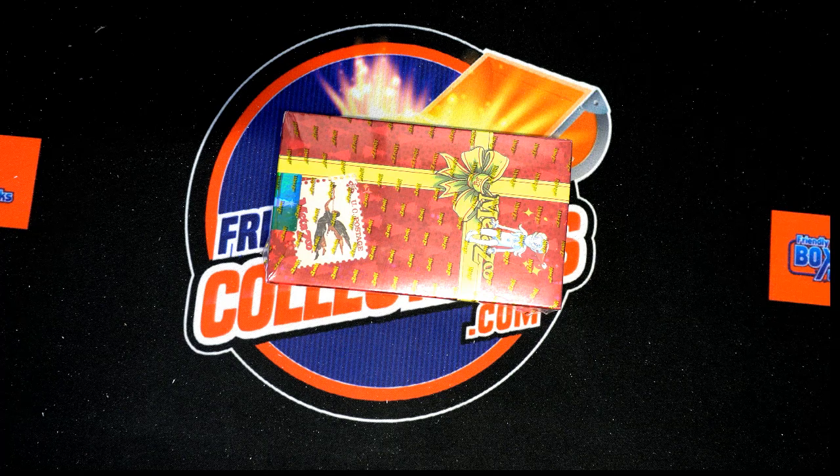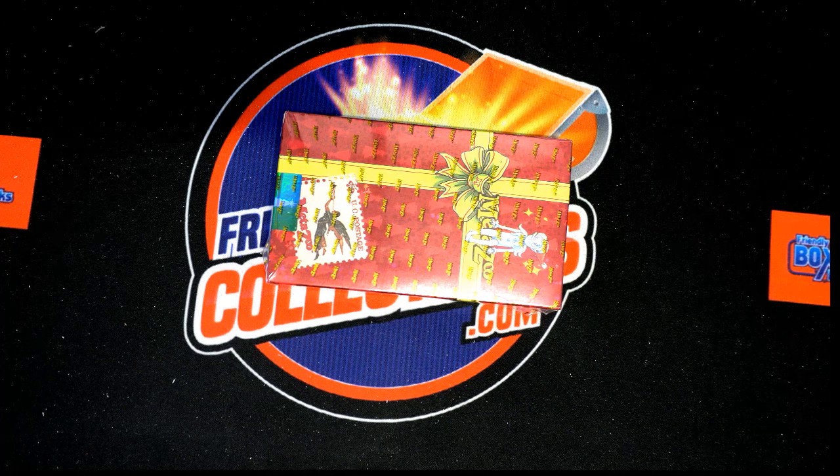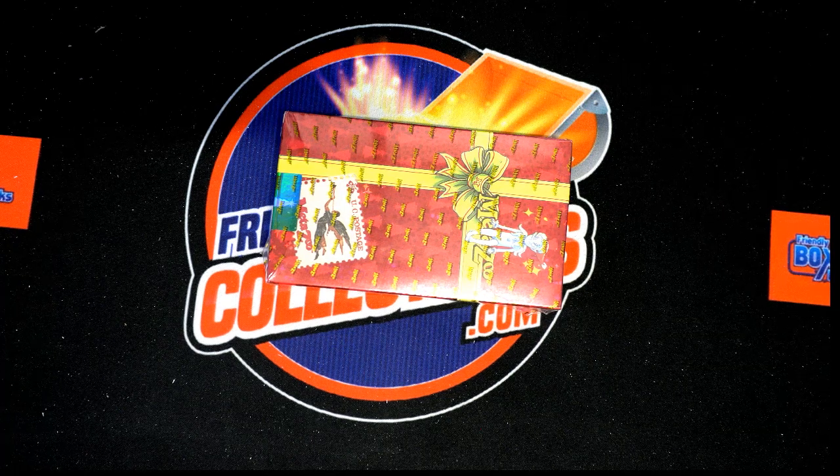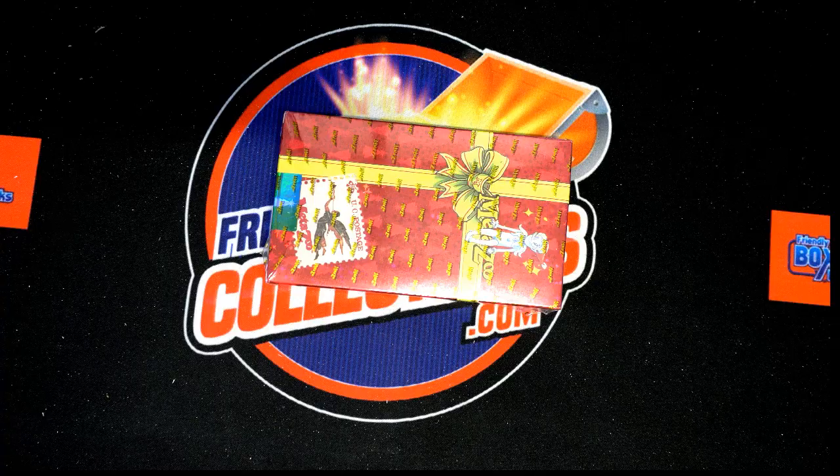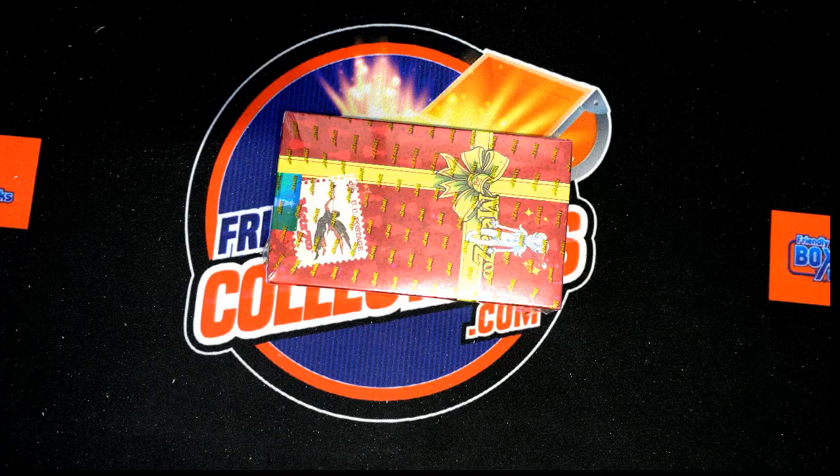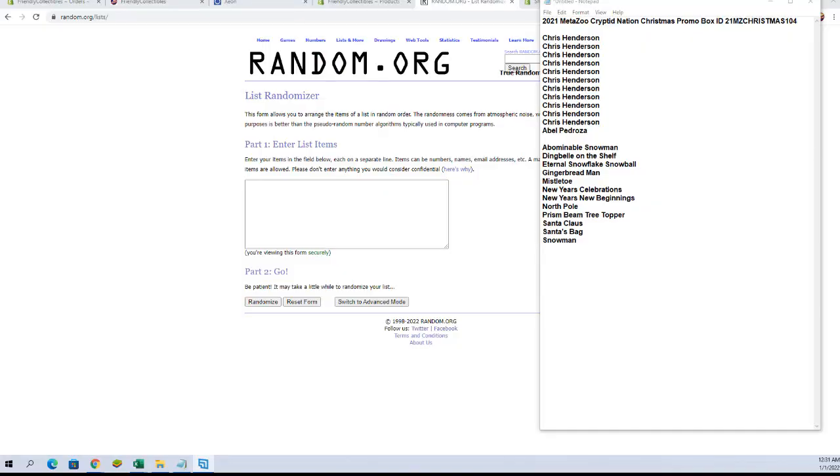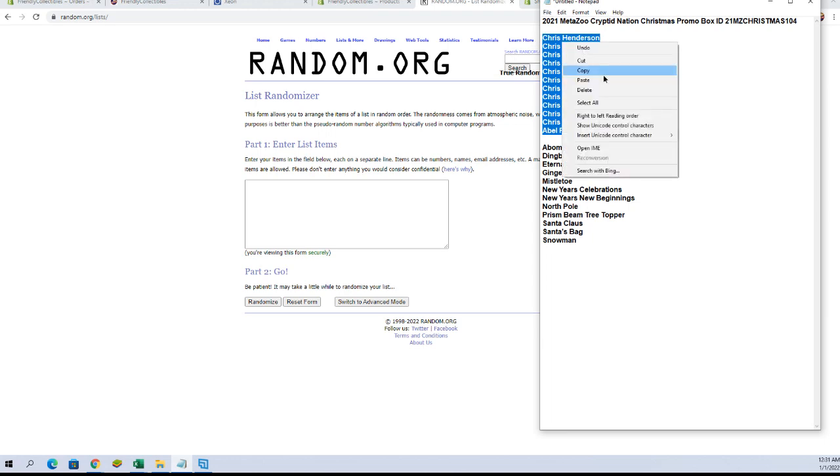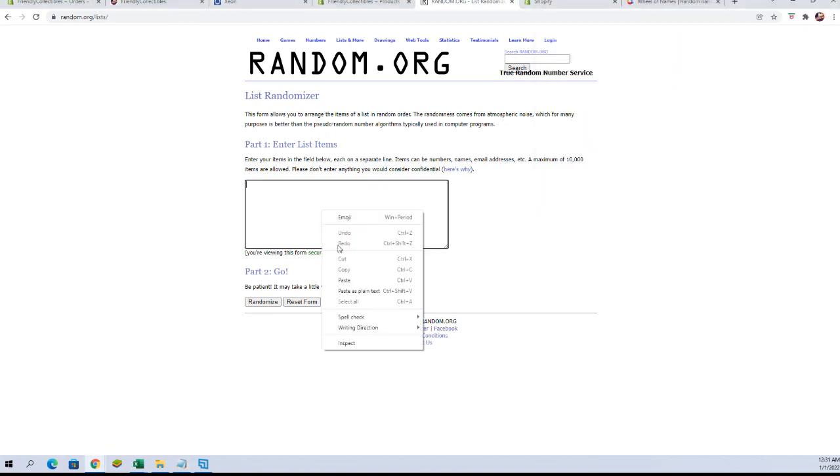Alright guys, MetaZoo CryptidNation Christmas Promo Box, this is number 104. Now we got Chris H guys down to Able P. Let's copy and paste. Good luck everybody.